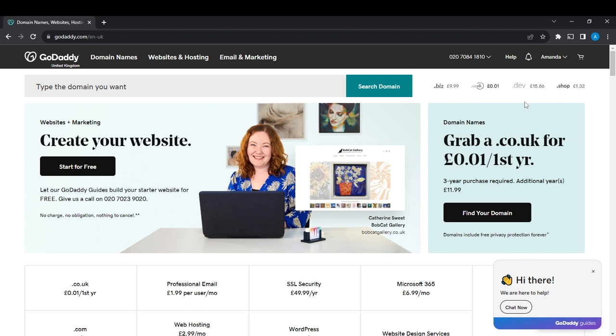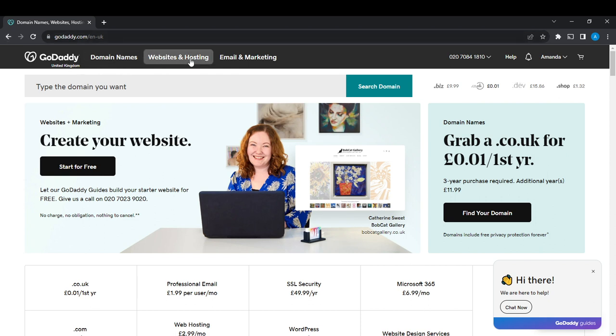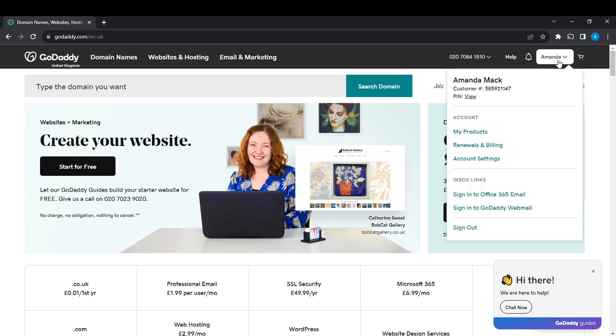Alright, so let's hop into today's task: how to point a domain to a website in GoDaddy. From the home page, you'll see at the top corner 'Domain Names'. You'll see your profile name—mine is Amanda—so click on that and you'll see an extended menu. Click on 'My Products'.